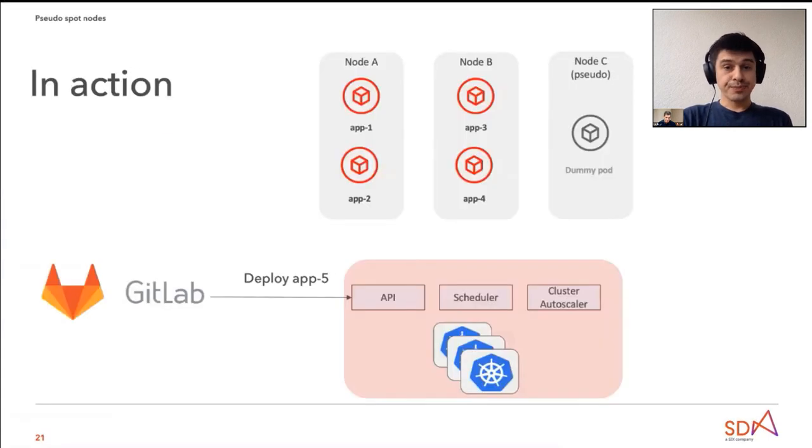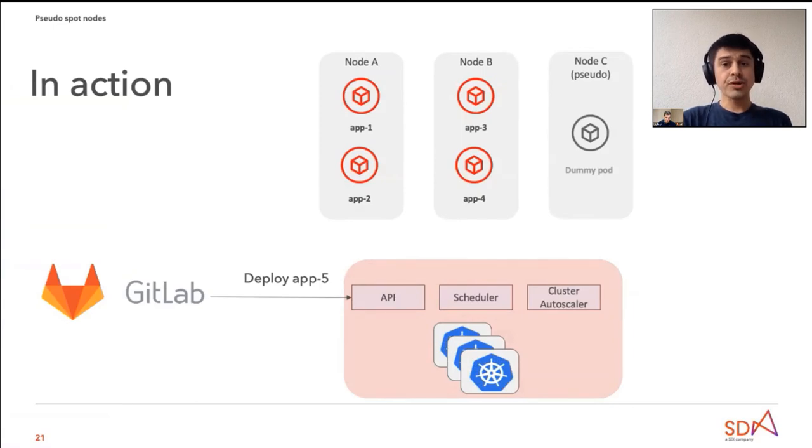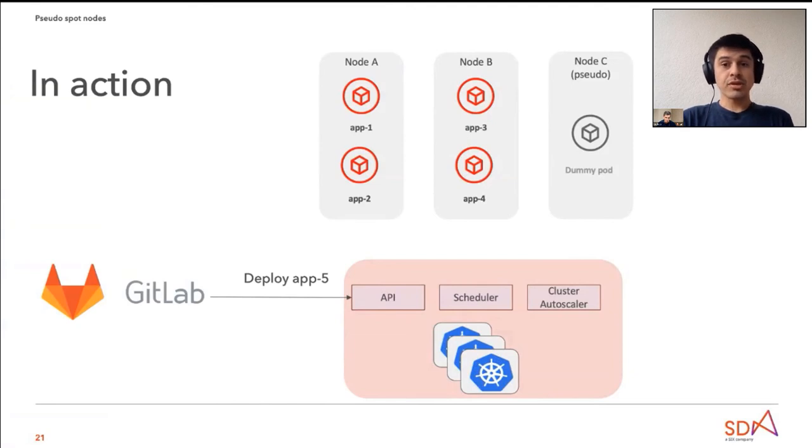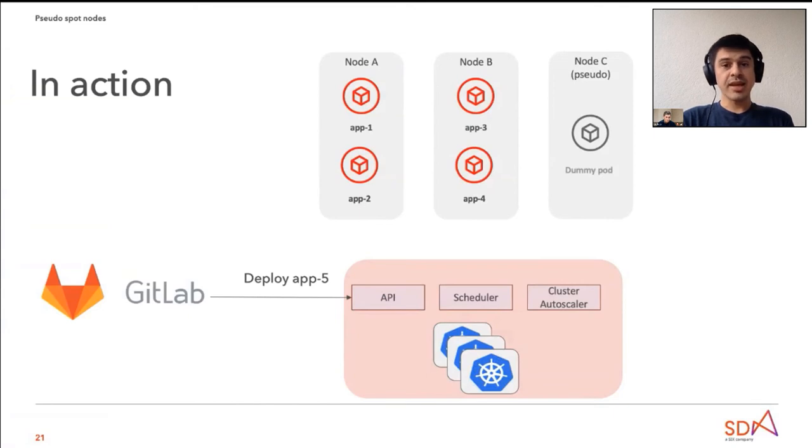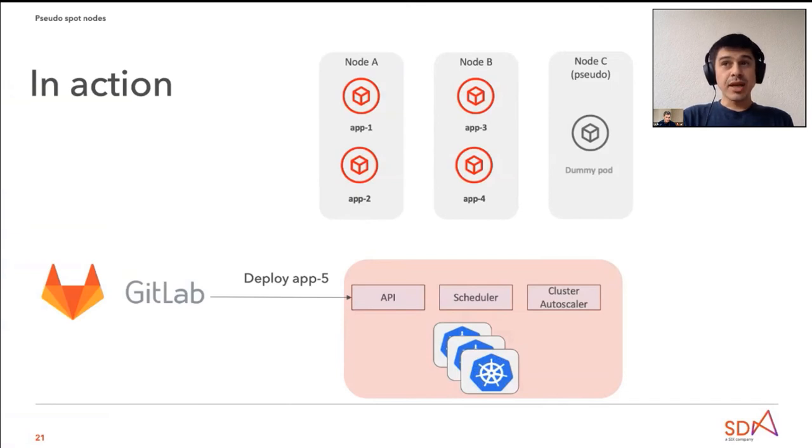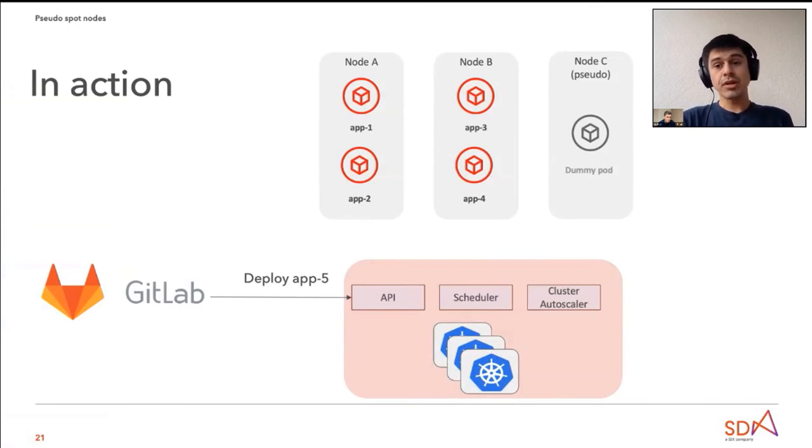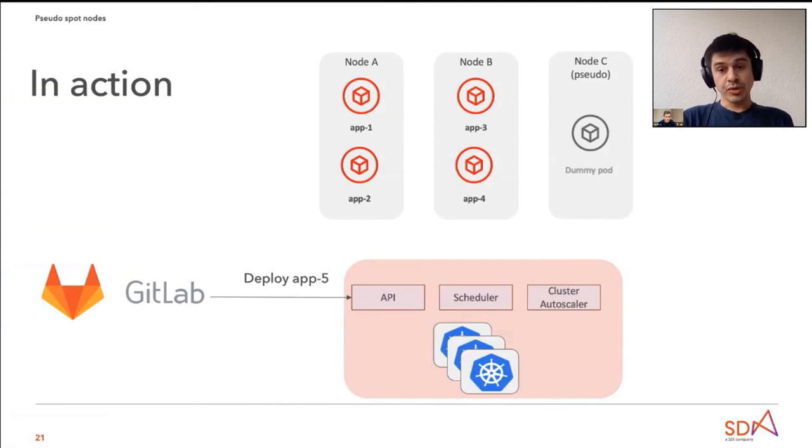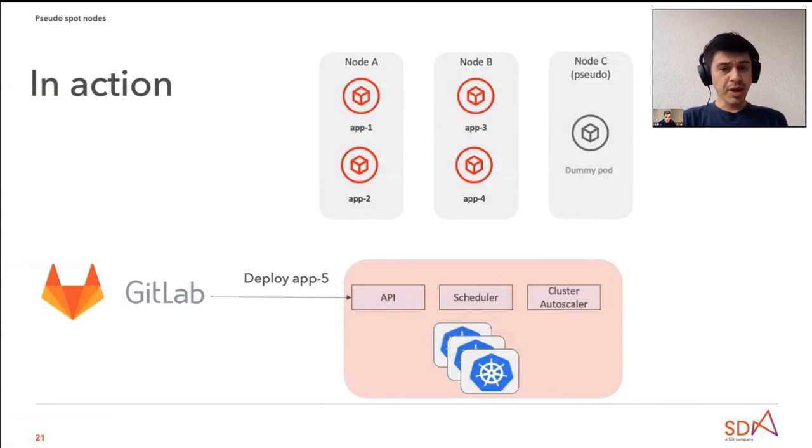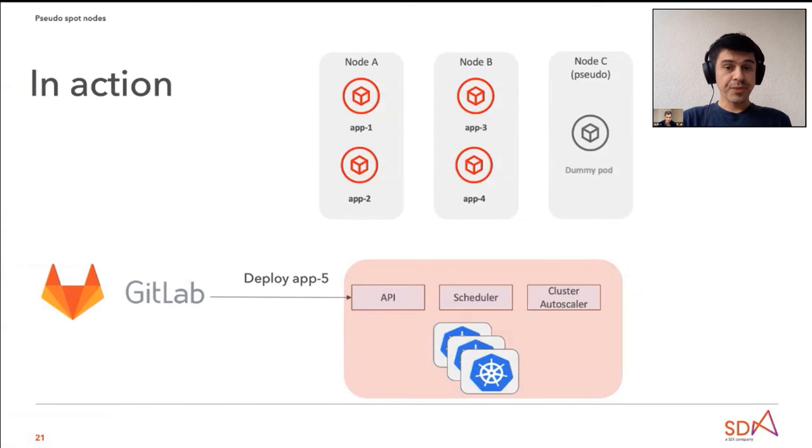Next slide, please. So let's see this in action. Let's imagine we have an OpenShift cluster with three worker nodes. Two of them are real worker nodes, so they basically have pods with real application workload. We say we have application one, application two, application three, and application four. And let's also assume that these four applications consumes all the resources on node A and node B. We have an additional node, node C, which is this so-called pseudo-node and pseudo-worker node, and which has scheduled this dummy pod which we were talking about before. Now, we have a GitLab application, a CI/CD pipeline, that wants to deploy application five.